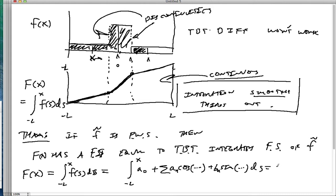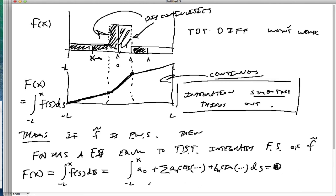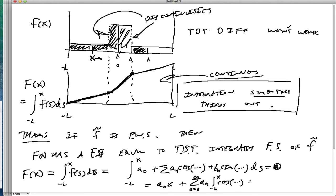That equals A0·x plus the sum from n equals 1 to infinity of An times the integral from negative L to x of cosine(nπ/L · s) ds, plus Bn times the integral from negative L to x of sine(nπ/L · s) ds. So we can move the integral symbol through the sum, which is guaranteed by our theorem.